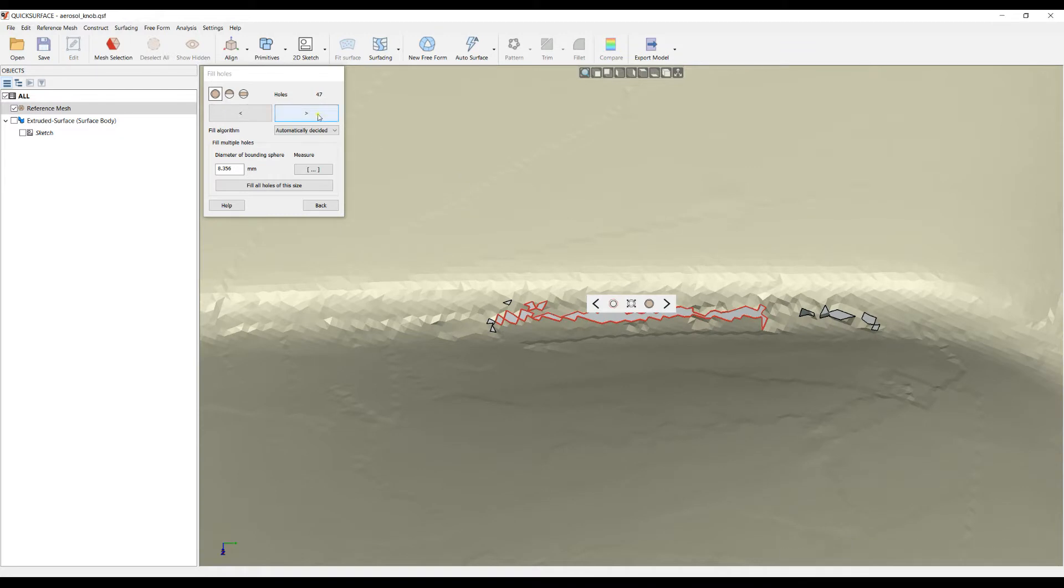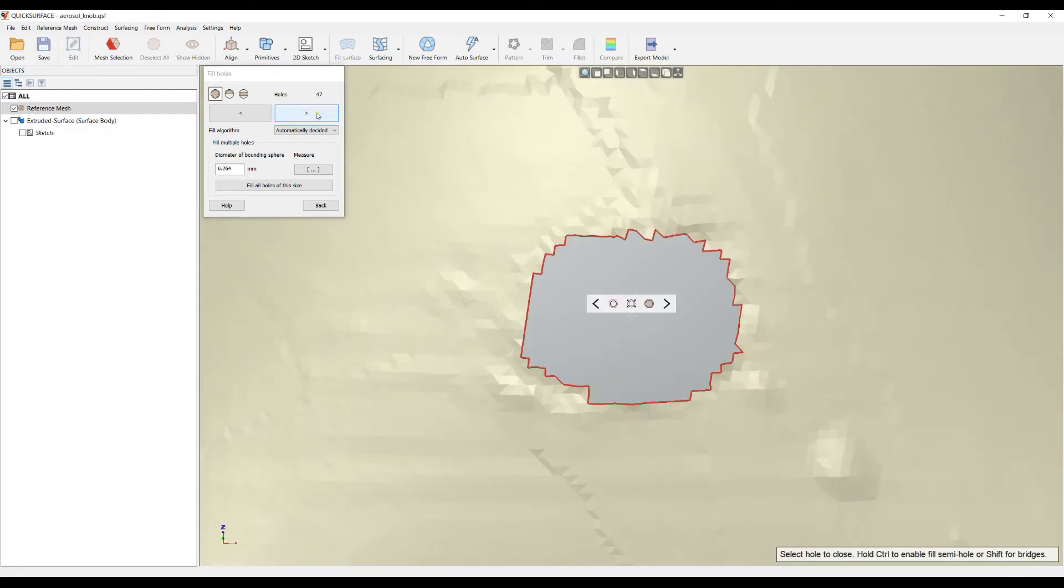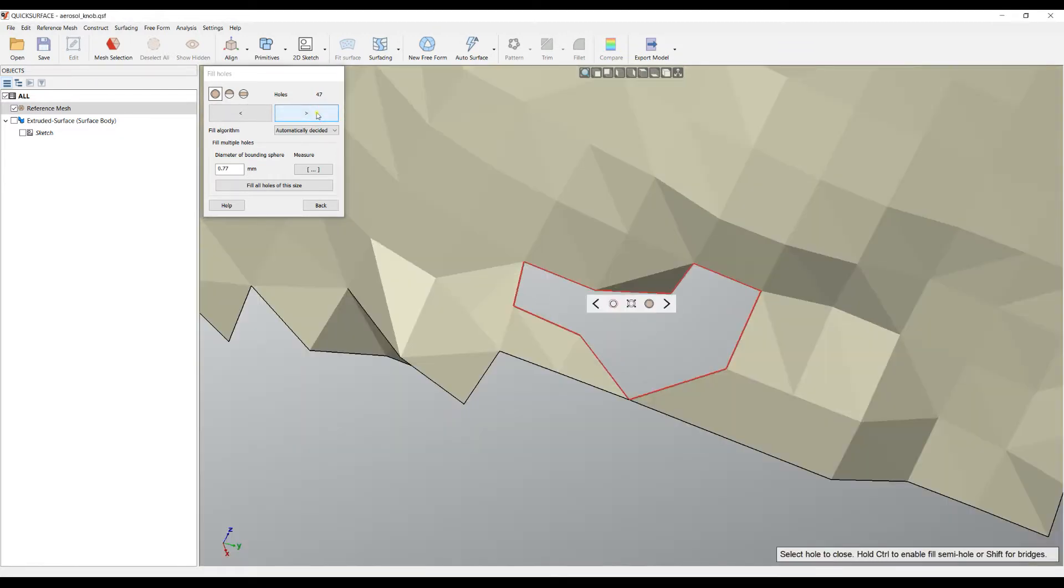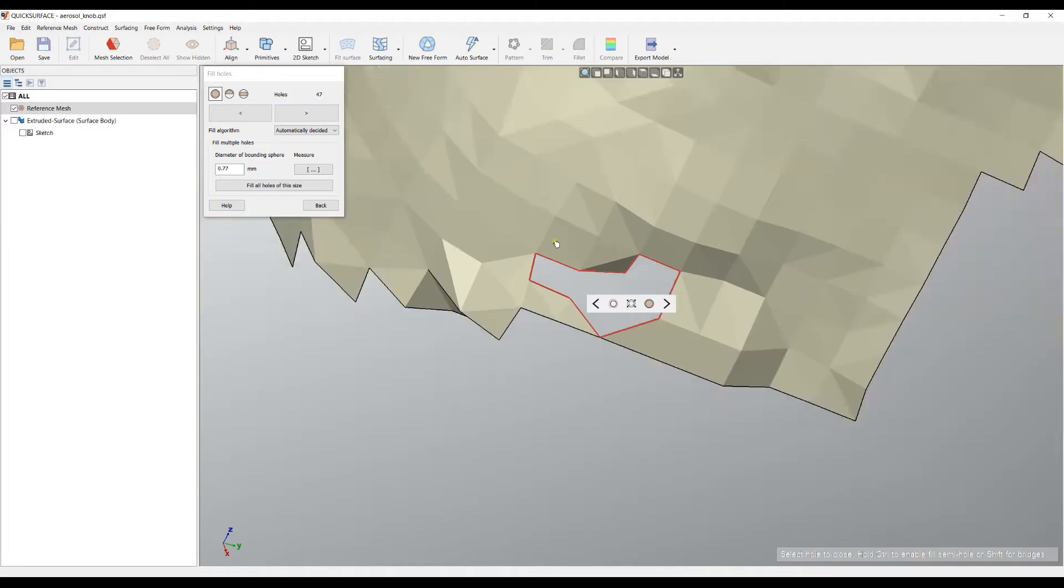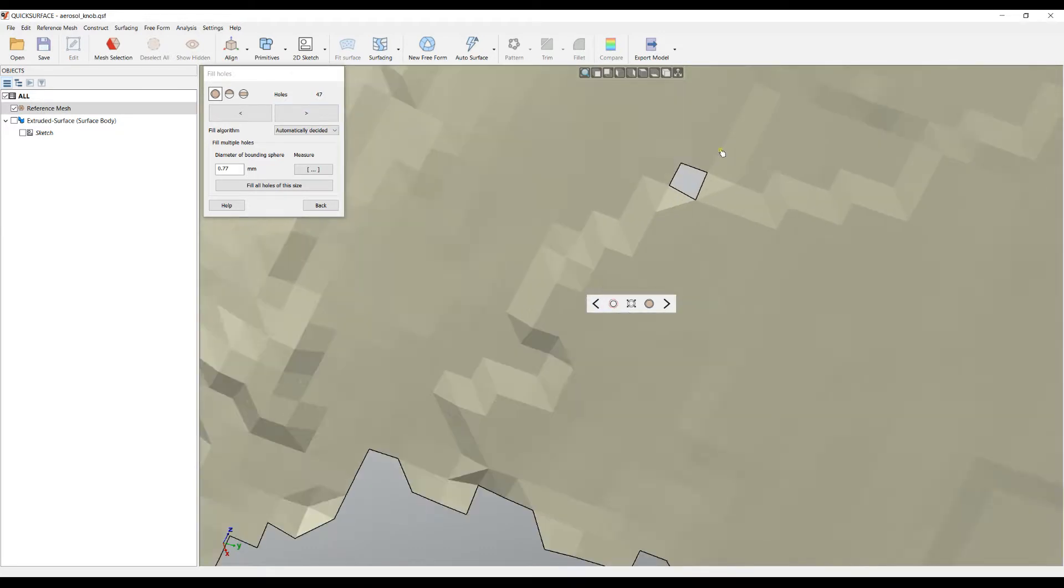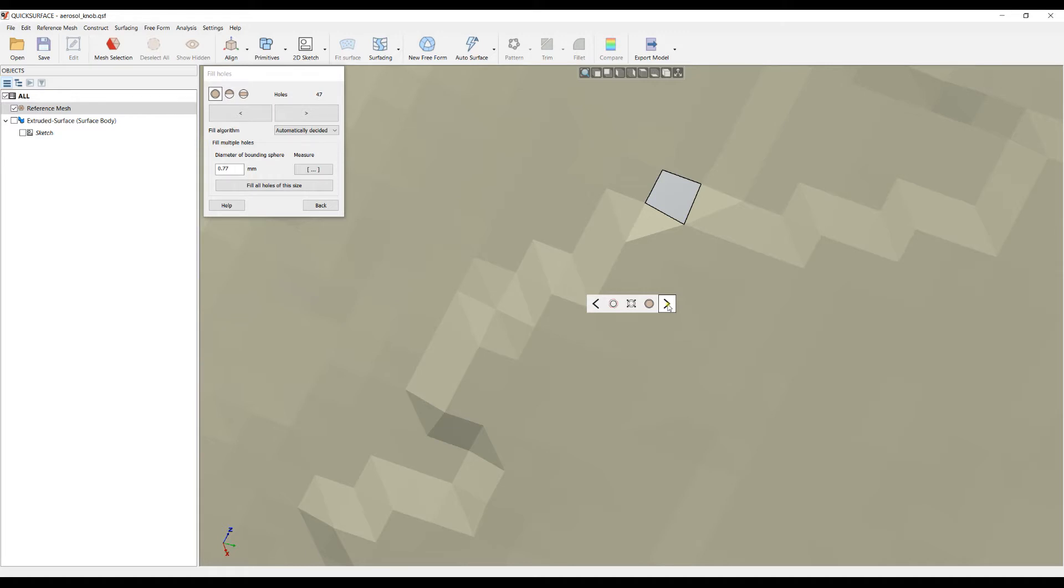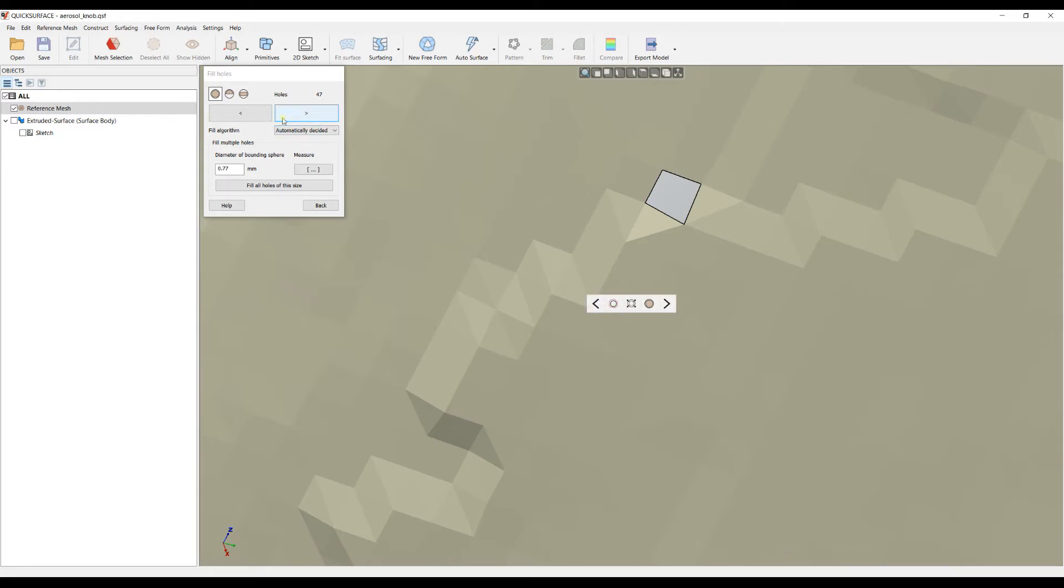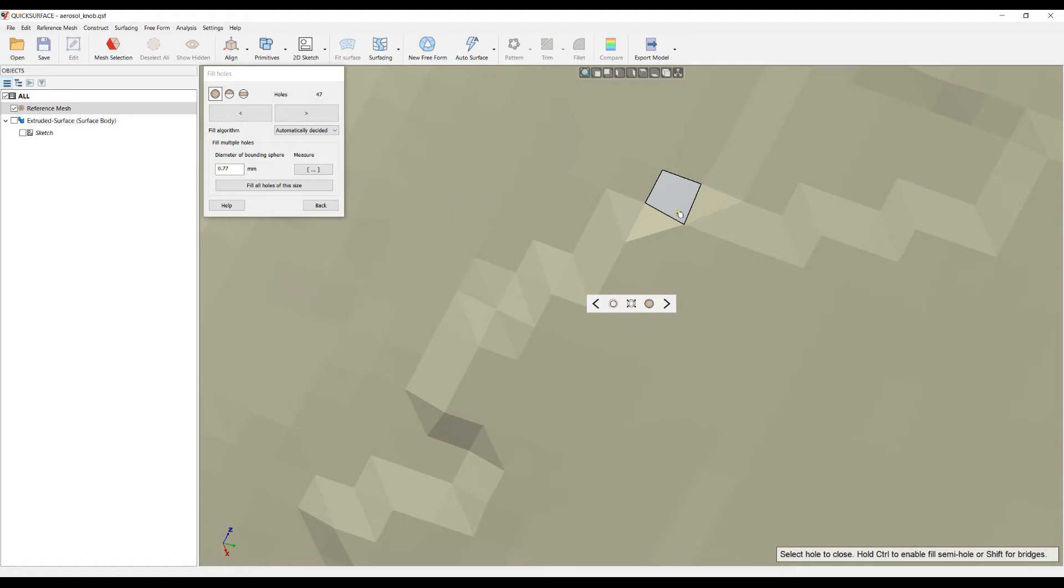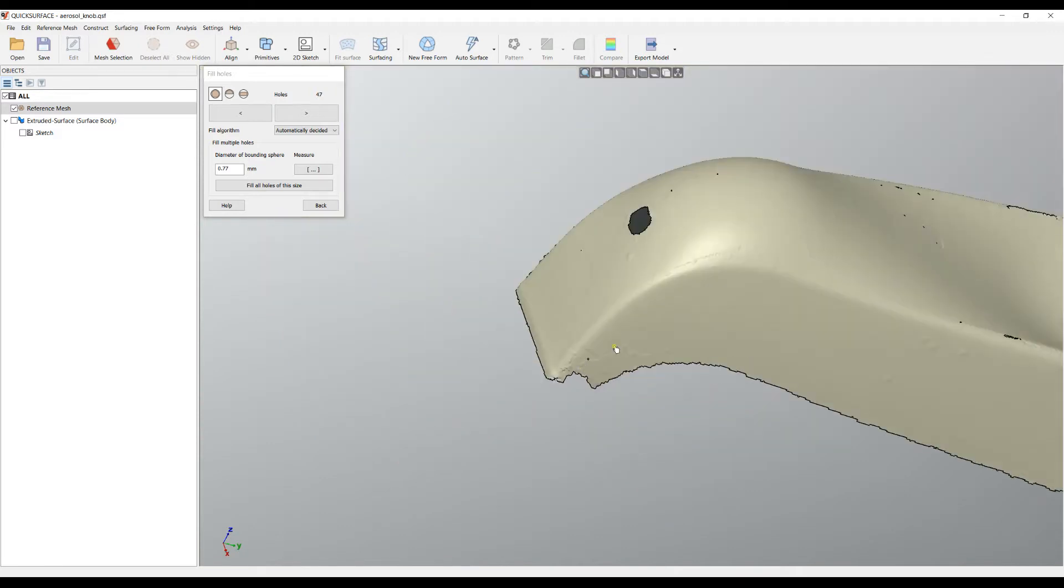I'll press next and the software jumps over the mesh and highlights my individual hole. I can see a hole here with a quick dialogue with a couple of options. The most left and right buttons are for tracking, then there's a button which will fill the hole.